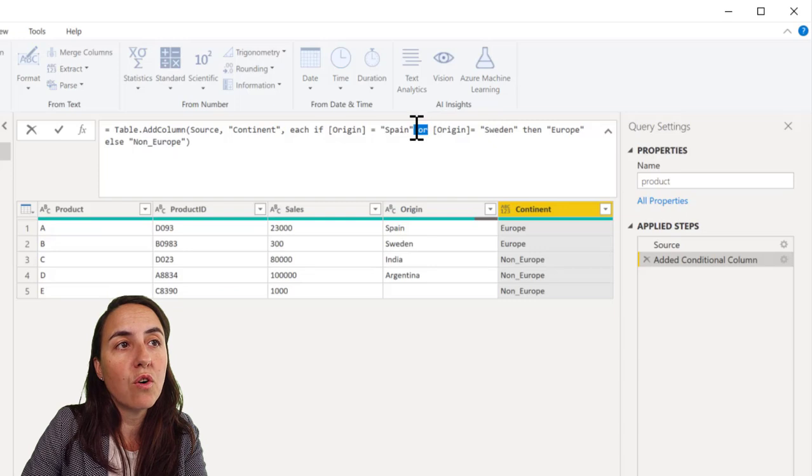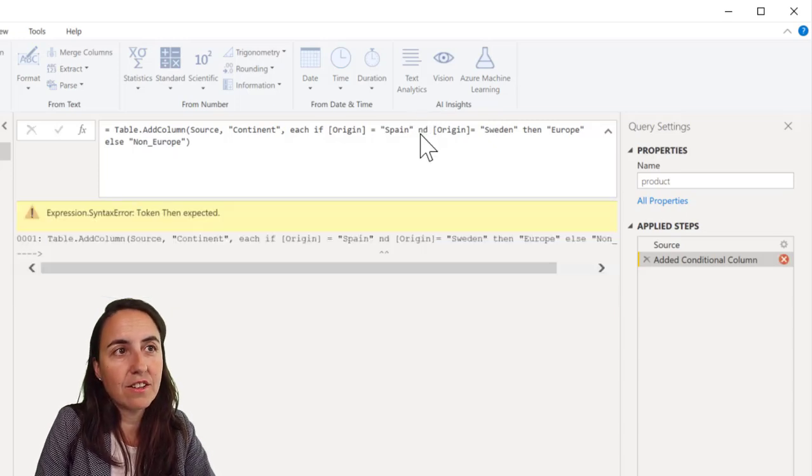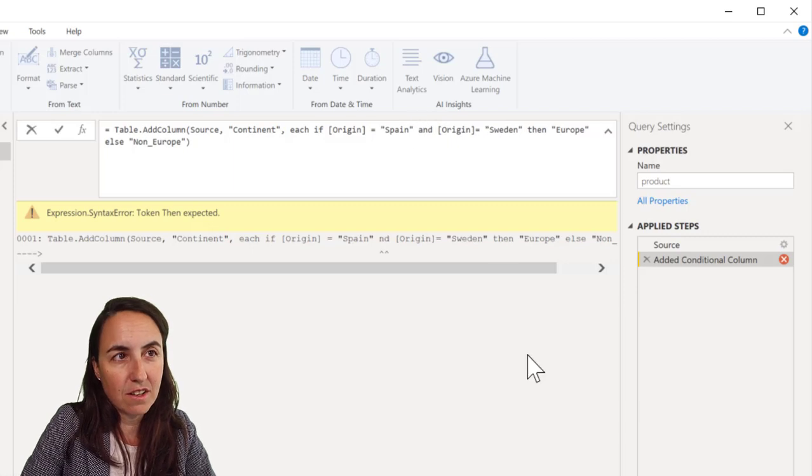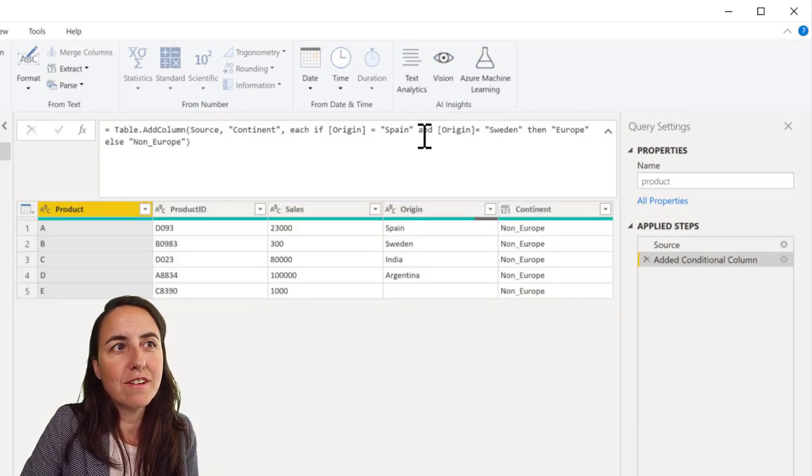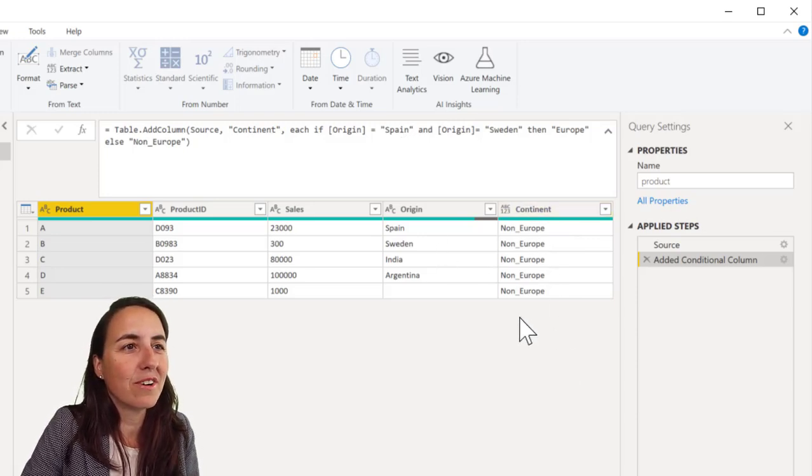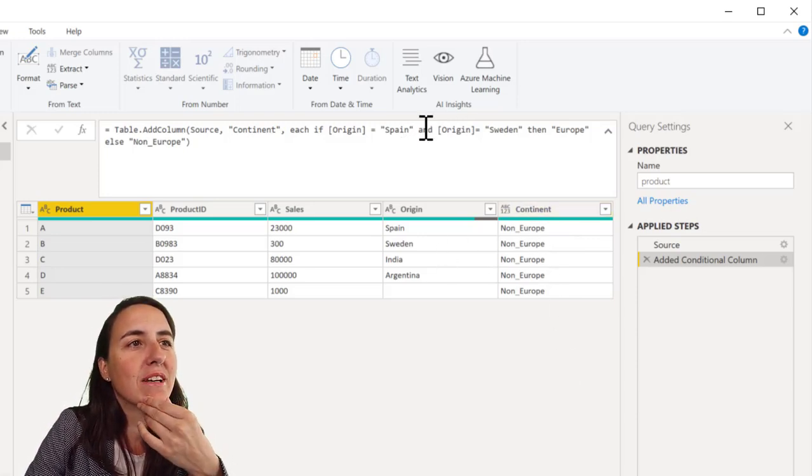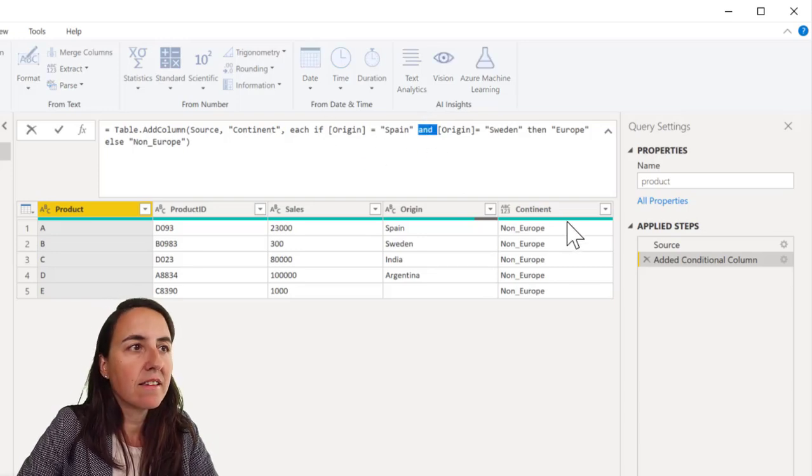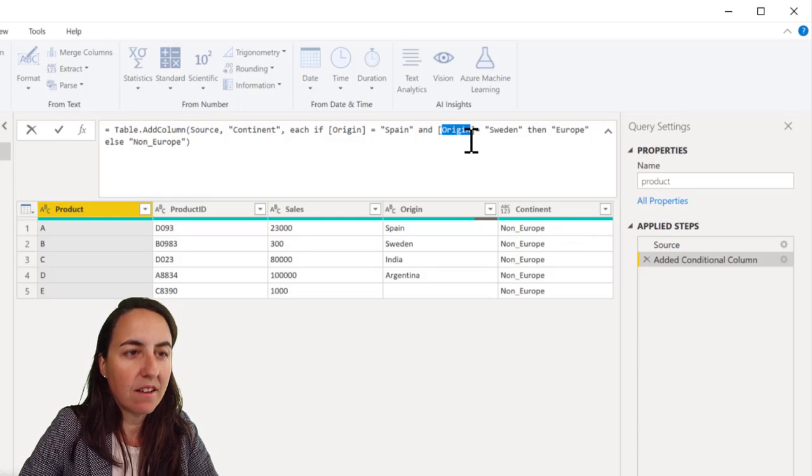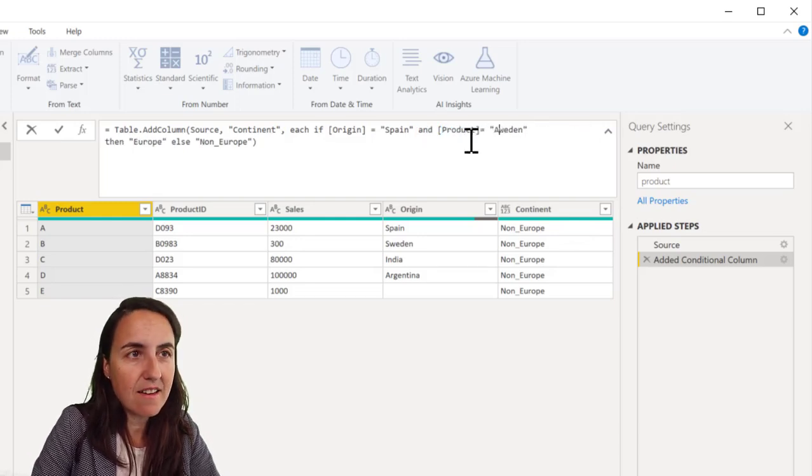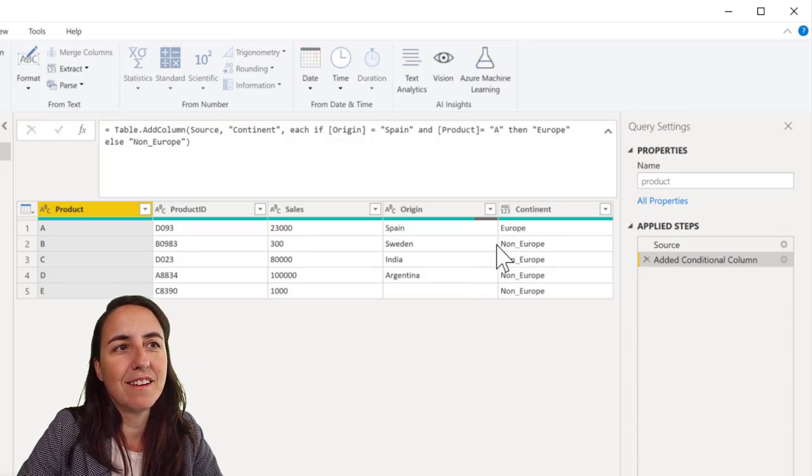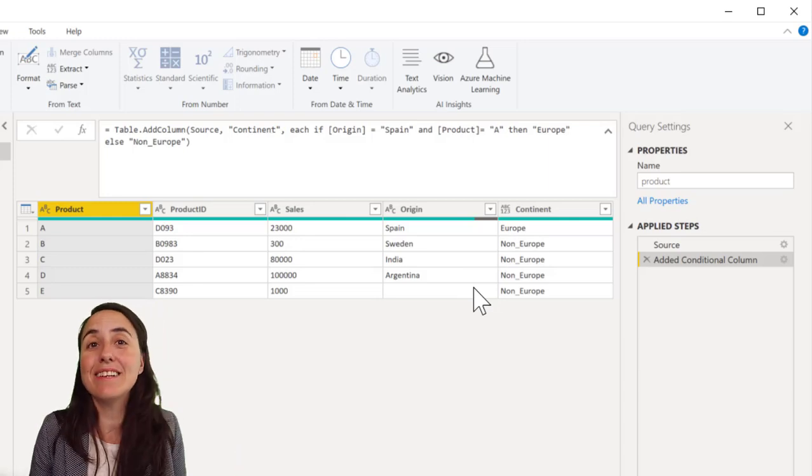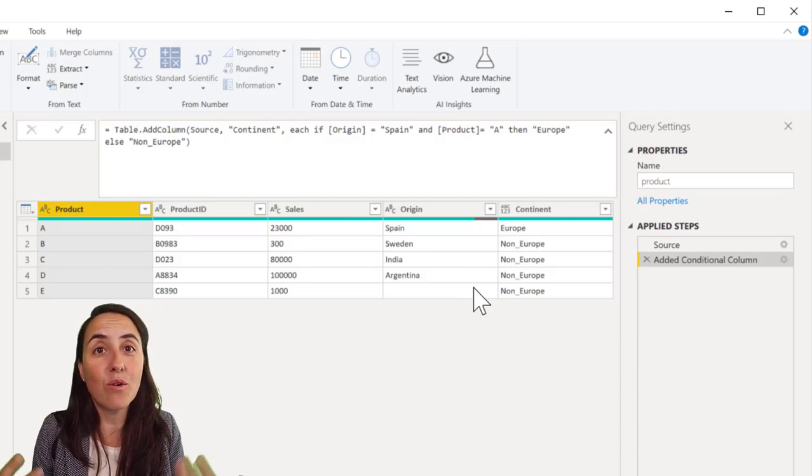And you can use OR, you can use AND, so this allows you to do multiple conditions. Now, there is no country that is Sweden and Spain. So obviously you won't get the right solution, but you can say, for example, if origin is Spain and product, you can use from different columns, is A, then Europe. And you see, it gets Europe. So you can combine this in any way you like, with an OR or AND.